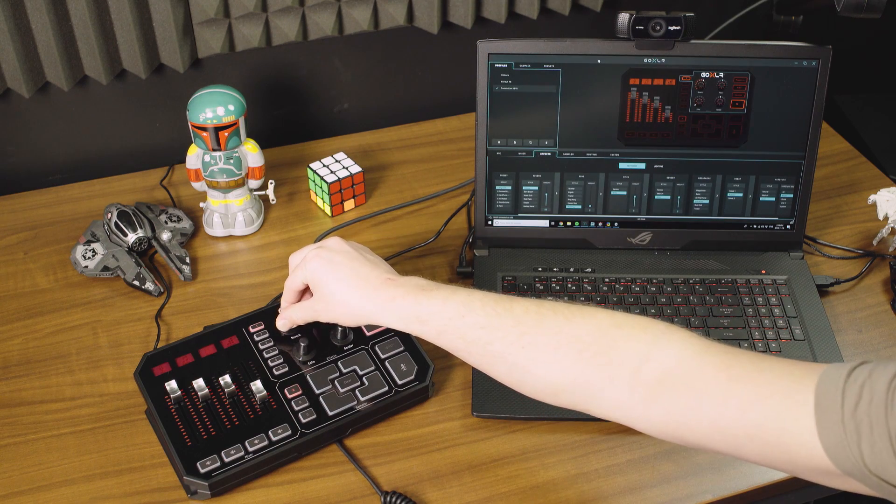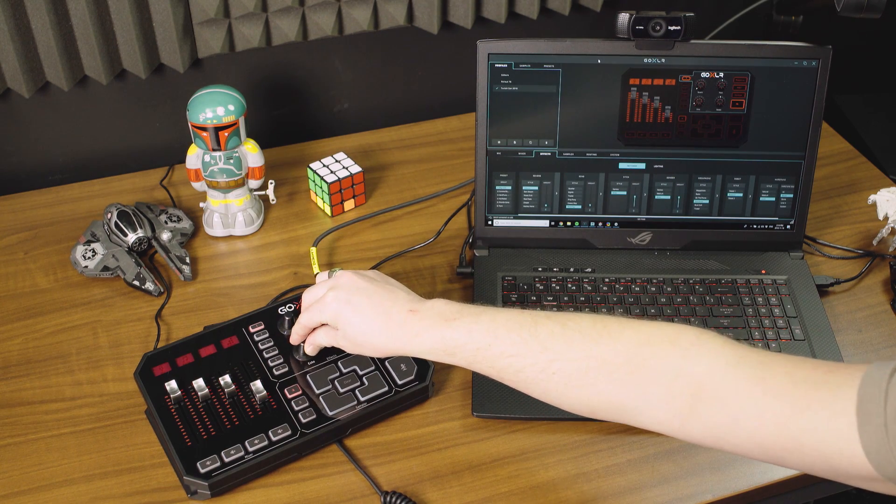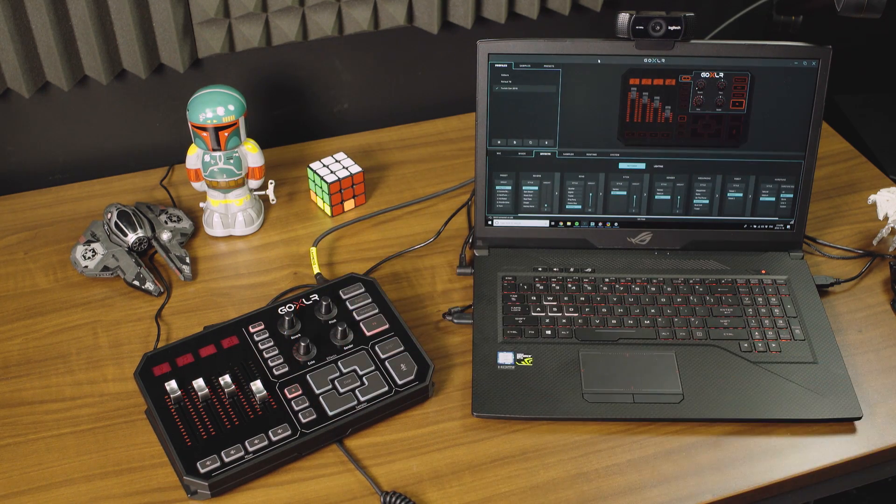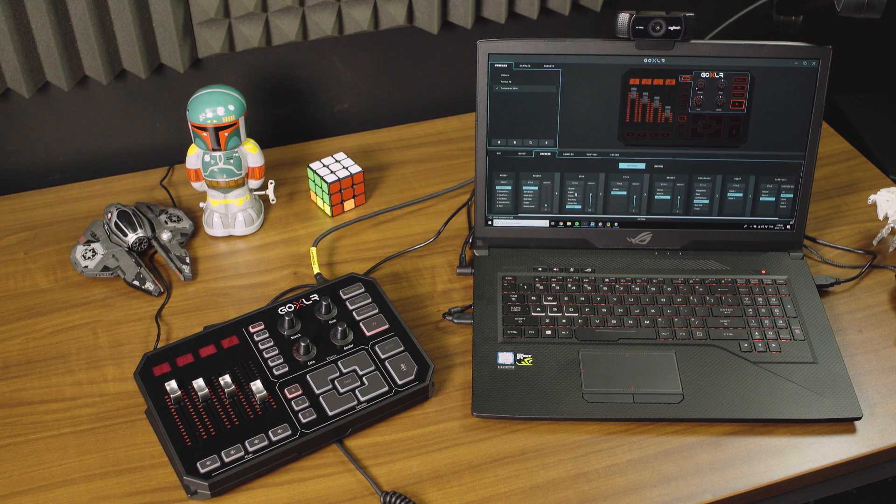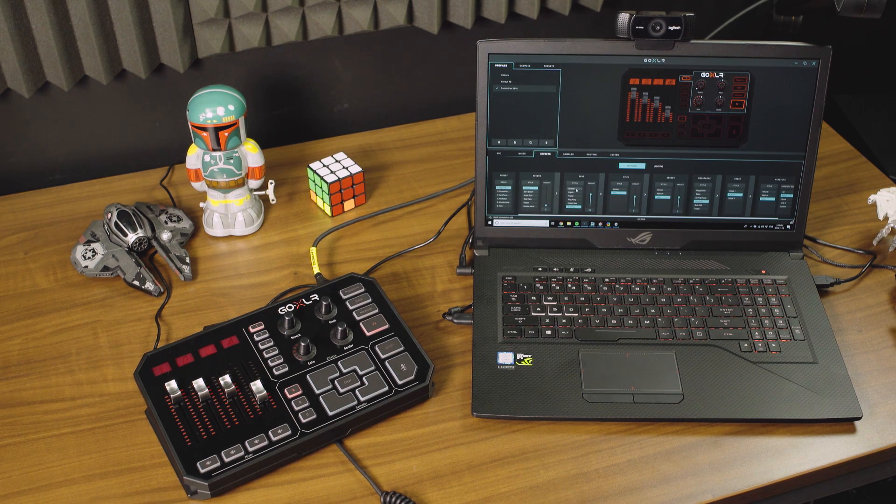You've got echo, which is echo. It's the type of echo that you understand. Now that one's a multi-tap and really weird, it goes back and forth.